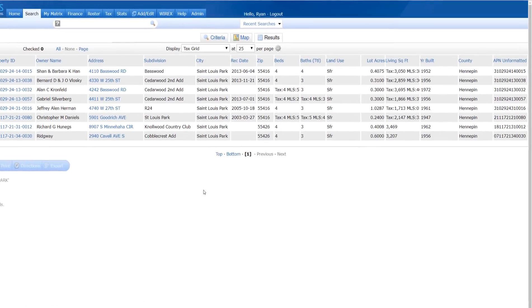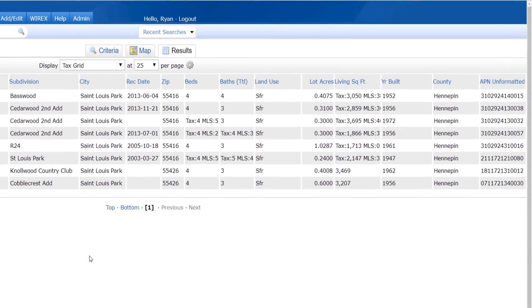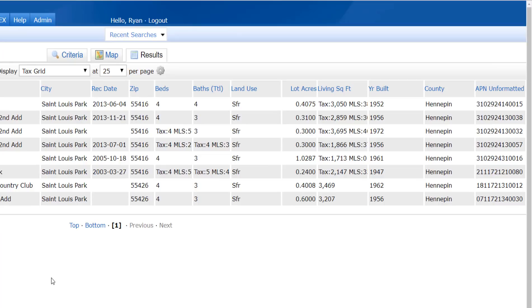Now with Matrix 360, MLS data and tax data coexist in the same search results for you to view in one place without having to leave your search.